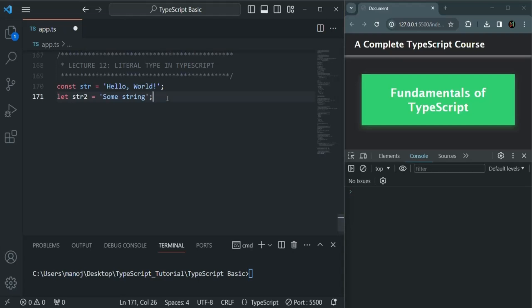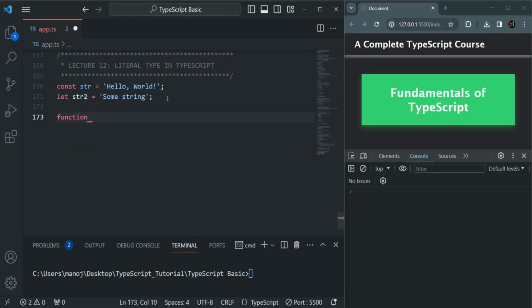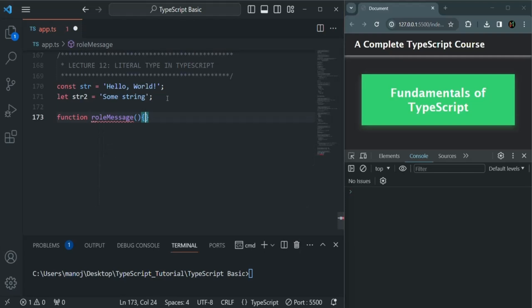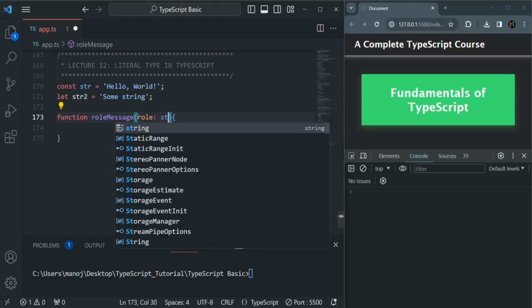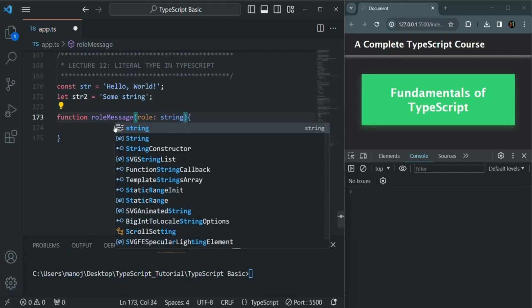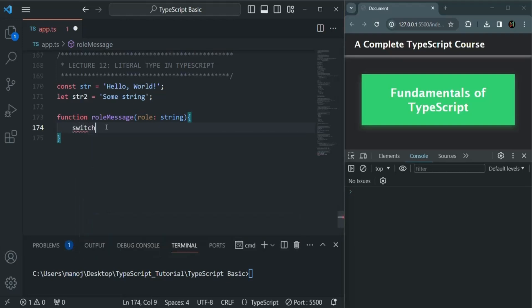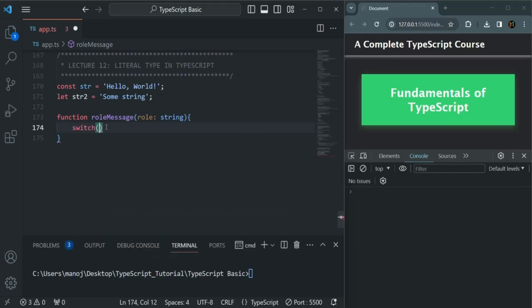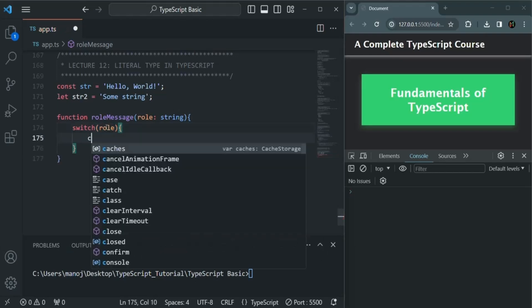Let's try to understand literal type with another example. I'm going to create a function and simply call it roleMessage. This function is going to take a role parameter, and for now let's specify its type as string. Inside this function, I'm going to write a switch statement, and to this switch we will pass the value in the role parameter. Then we are going to write some cases.